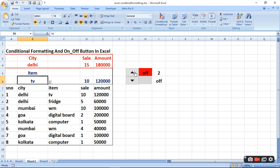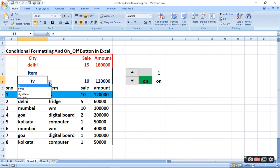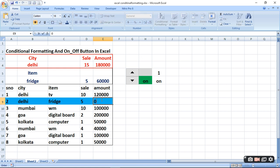Isliye multiple conditions mein hum dikha sakte hain. Jab ON ho button — ab dekhiye OFF kar denge to yeh highlight hat jayega, aur ON karenge to yeh phir dikha dega. Ab ki jagah agar hum Fridge kar dete hain to kya karega? Delhi ke Fridge ka total dikha dega yahan par: 60,000 ka Fridge dikha — aur isko 6 lakh kar dete hain kyunki ek Fridge itna sasta nahi hoga.